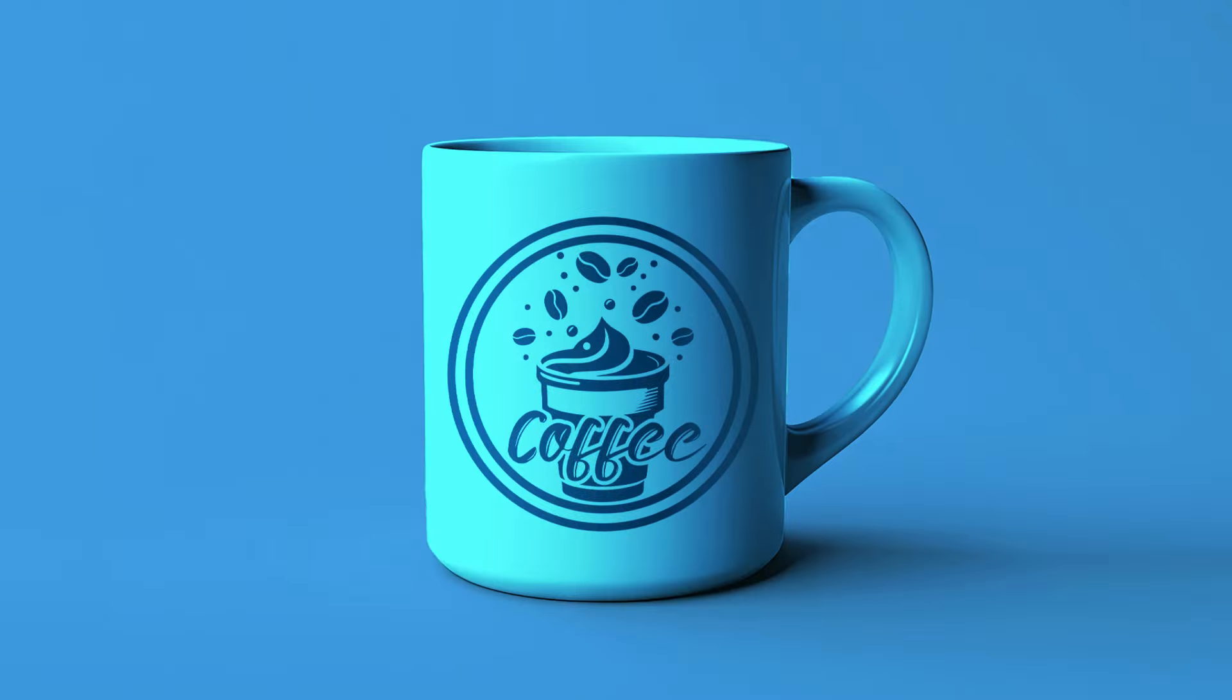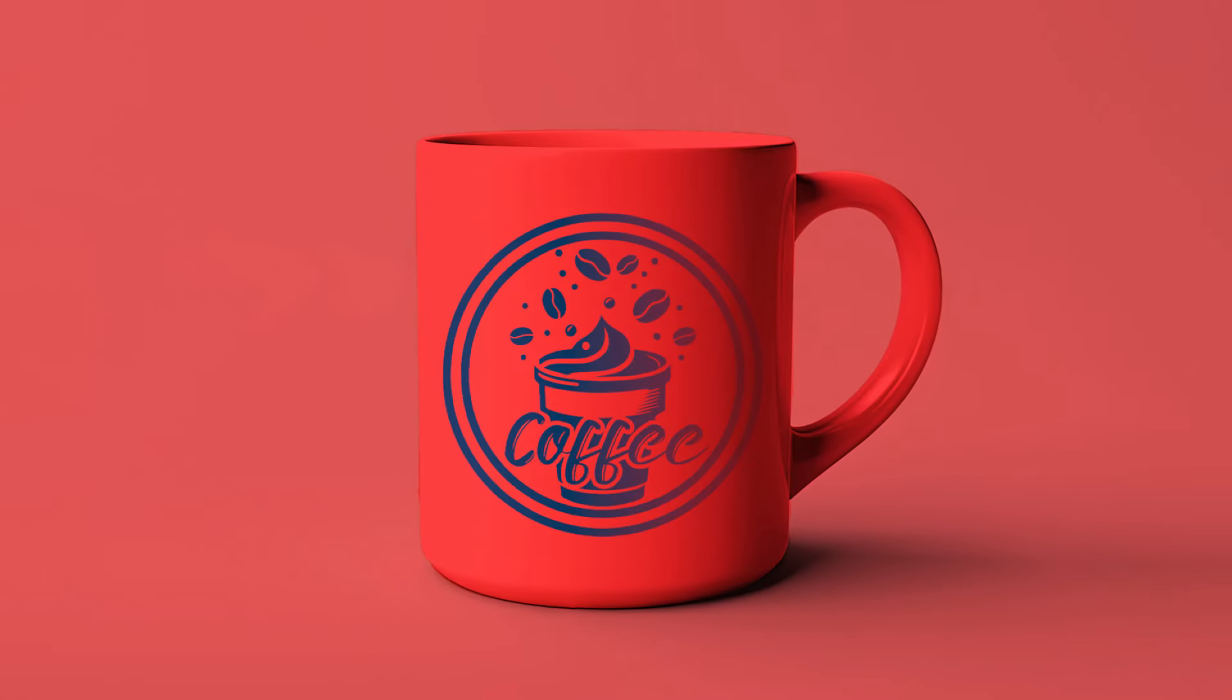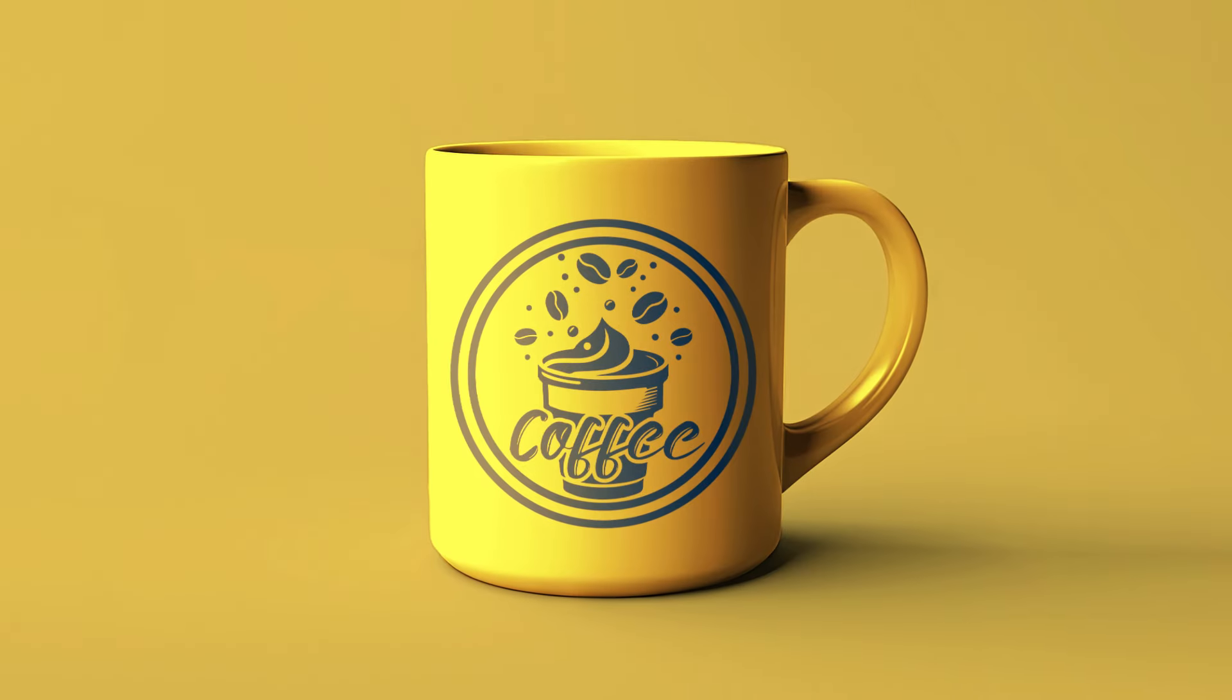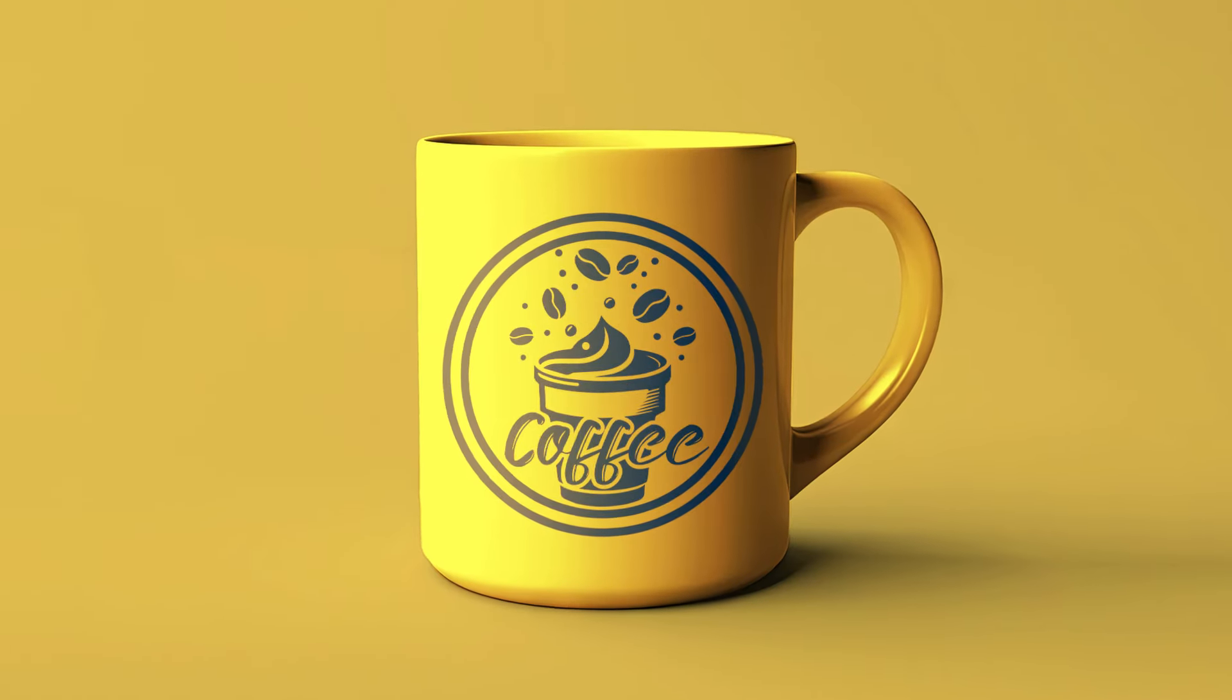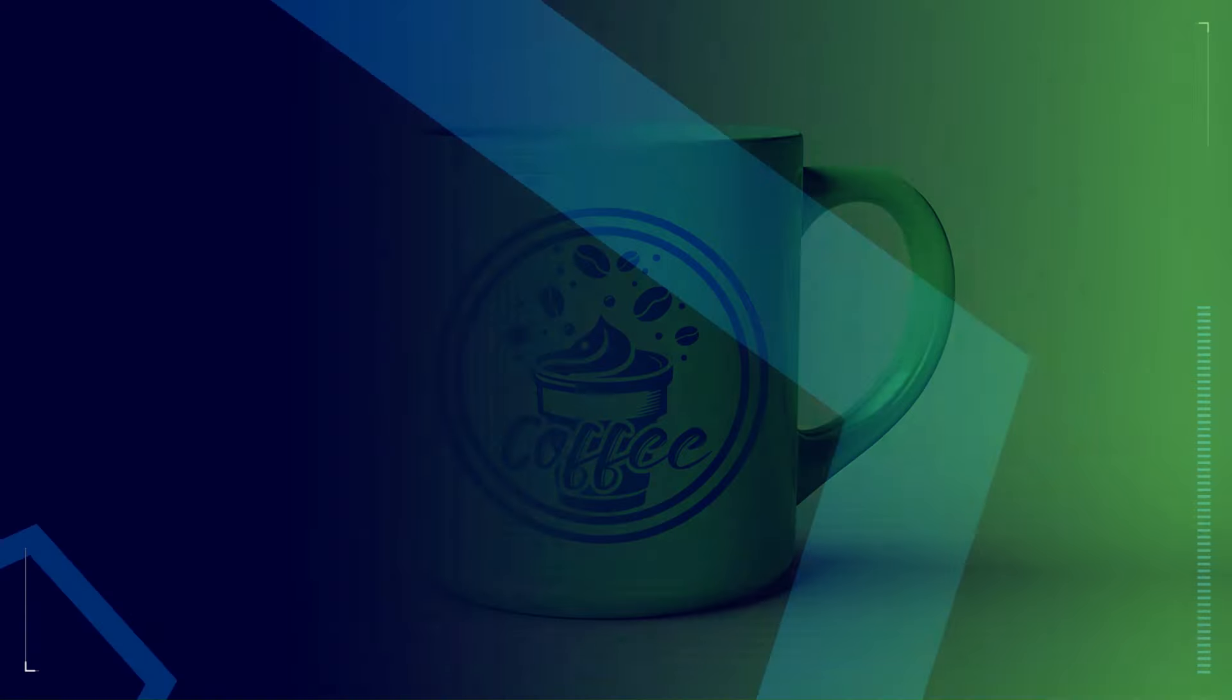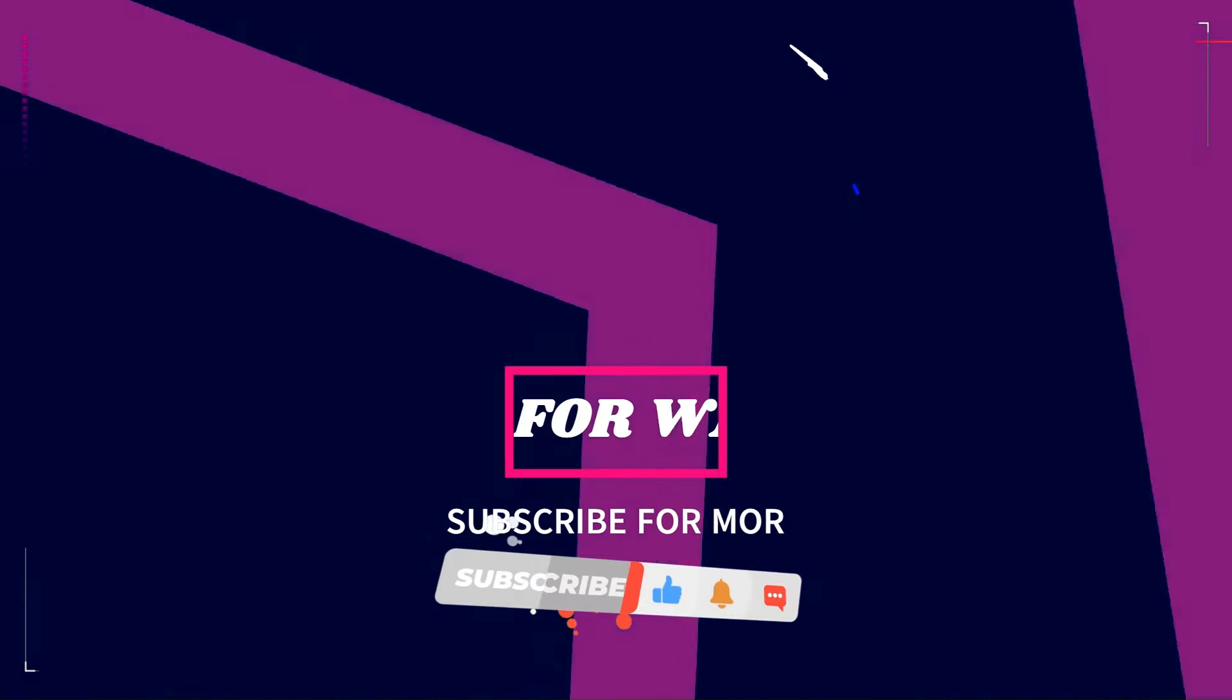This is the final result. I hope you like this video.